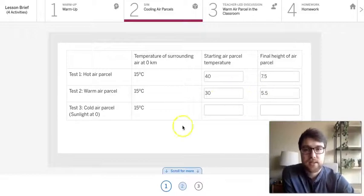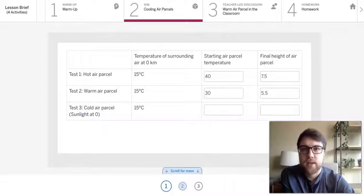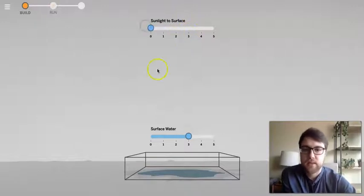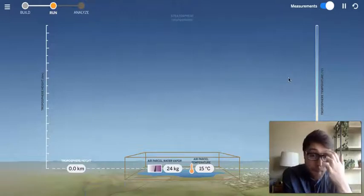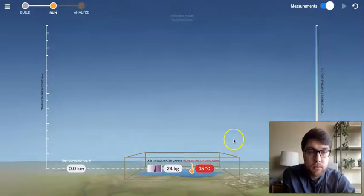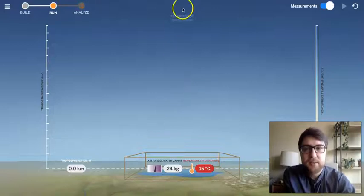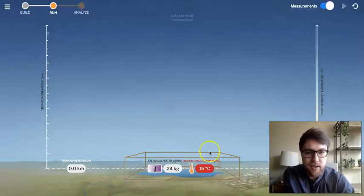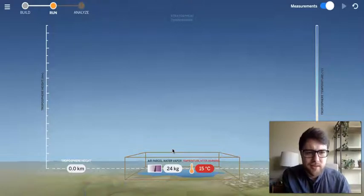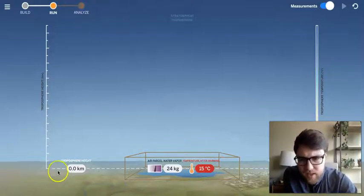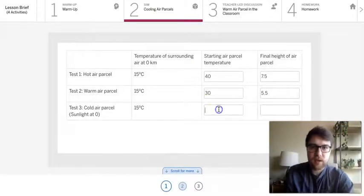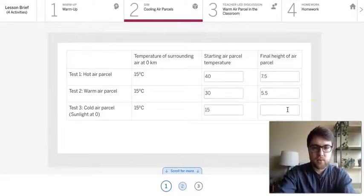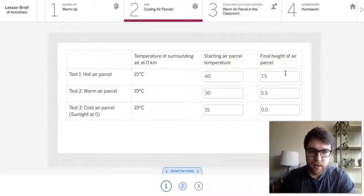And lastly is a cold air parcel with sunlight at zero. So I go back to build, set the sunlight to zero, and press run and find out what happens. Oh, there's not much happening. Oh, that must be because there's no energy from the sun, so this isn't warming up at all. Right? And it's not warming up at all. And I guess if it's not warm, it's not going to rise. Interesting. So 15 and it rose zero. All right. So starting temperature was 15 and it rose 0.0 kilometers. All right. Nice and simple simulation test, but we do have a question.